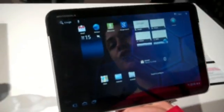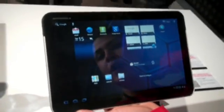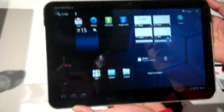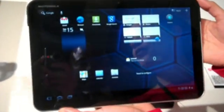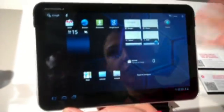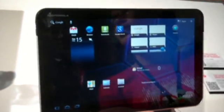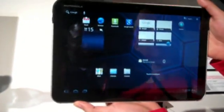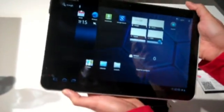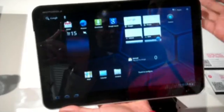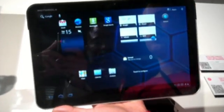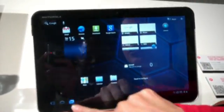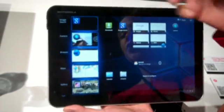This is the Motorola Zoom, which runs on Android 3.0, also called Honeycomb. It's got a dual-core processor, 1GB of RAM, which makes it very fast to go through all the menus and also to multitask.